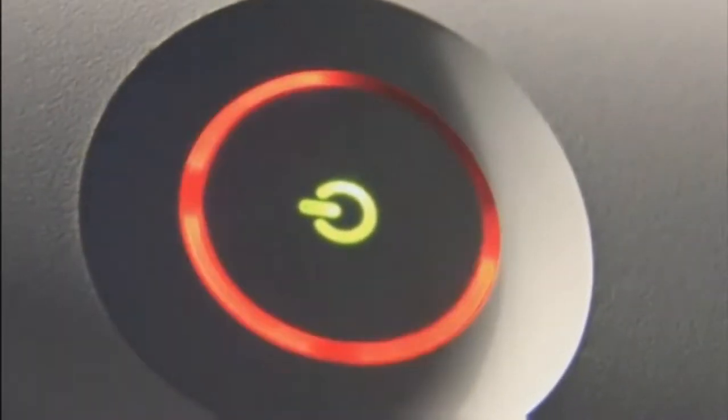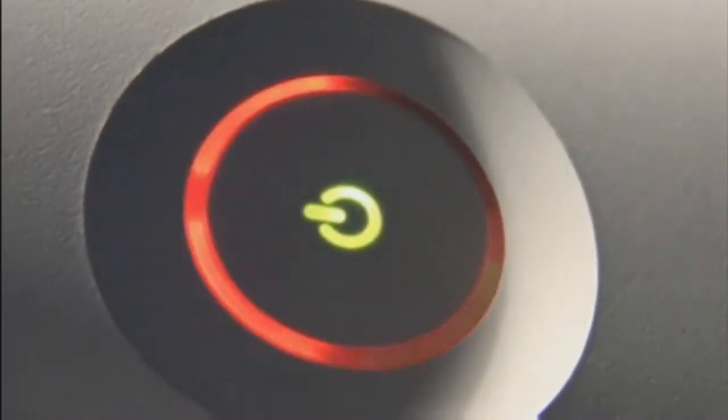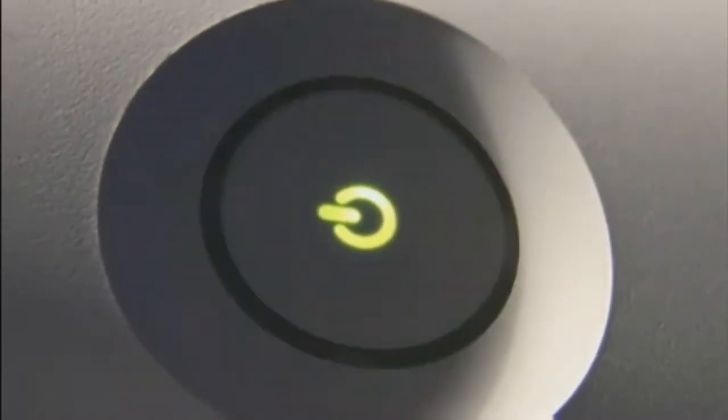But then I got the ring of fire. And when I got that dreaded ring of fire, I called Microsoft for repairs that I require, but I sat on hold till I got tired. Frickin' ring of fire.